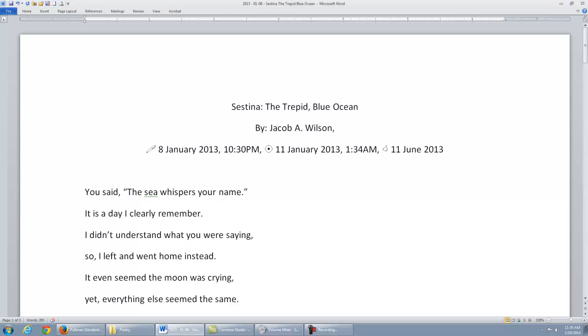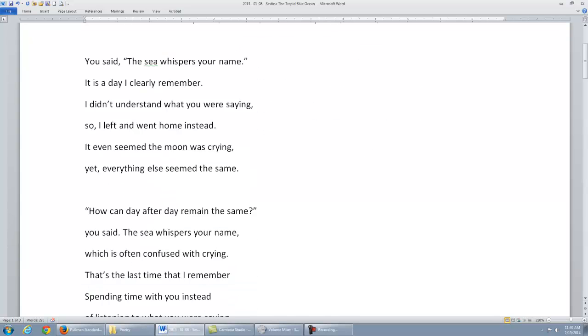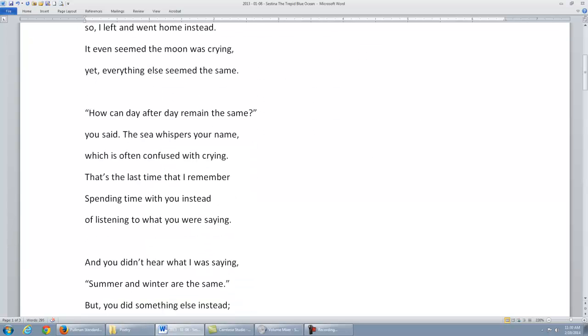everything else seemed the same. How can day after day remain the same? You said, 'The sea whispers your name,' which is often confused with crying. That's the last time I remember spending time with you instead of listening to...